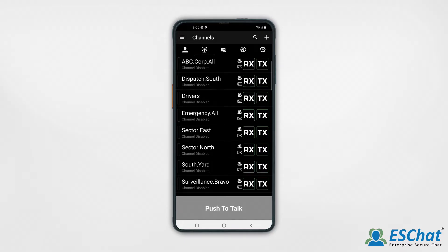The channel tab is designed to support easy management of ESChat's multi-call mode, where a user may participate in up to four calls at once. ESChat supports priority scan and priority talkback mode. This video demonstrates priority scan mode.